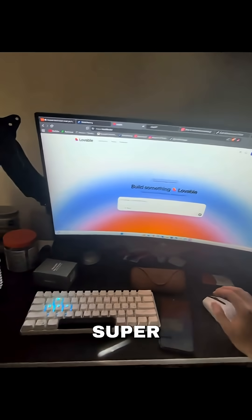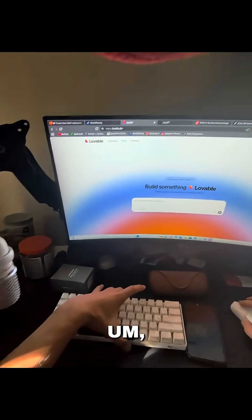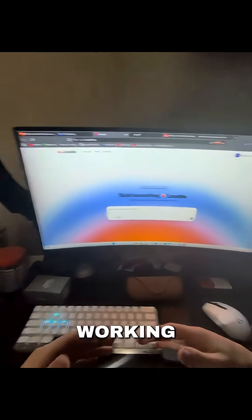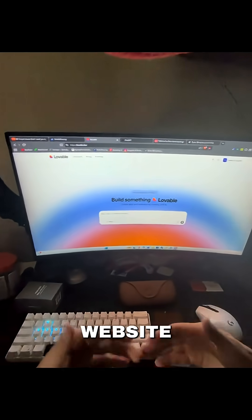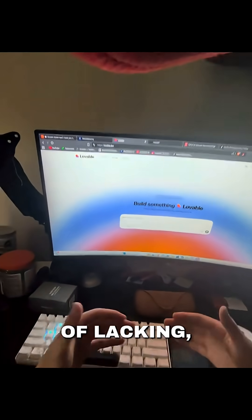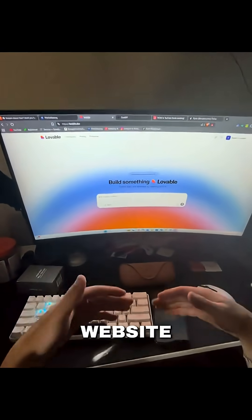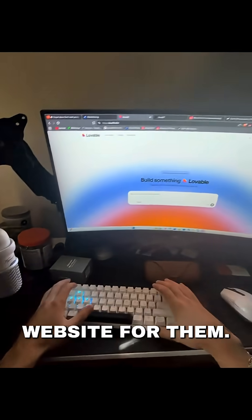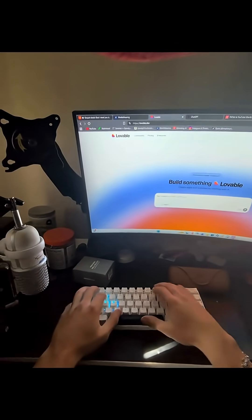I'm just going to go super basic right here. Let's say I'm working with a mobile detailing company that their website is kind of lacking and I'm offering to show them a website and make a website for them. I'm just going to do this.